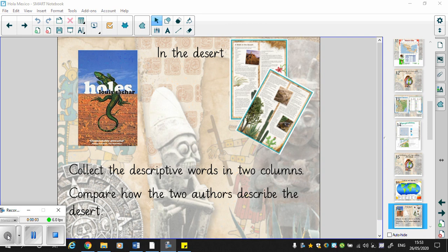Wednesday the 3rd of June. We've already looked at the first four chapters of Holes and I've reproduced those in a Word document for you. What I want us to do now is to compare those chapters with an extract I'm going to read for you called A Walk in the Desert. What I want you to do is take the two pieces of writing and compare the way the two different authors describe the desert.